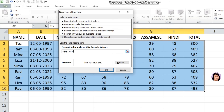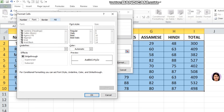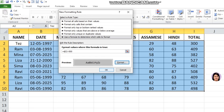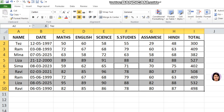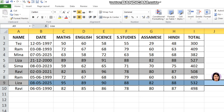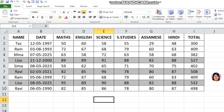For a formula-based rule to highlight an entire row, we use the $ sign to lock the column reference. Enter the formula, apply a gray color format, and click OK. Cells with a value above 500 are highlighted, and the entire row is highlighted with a gray color.